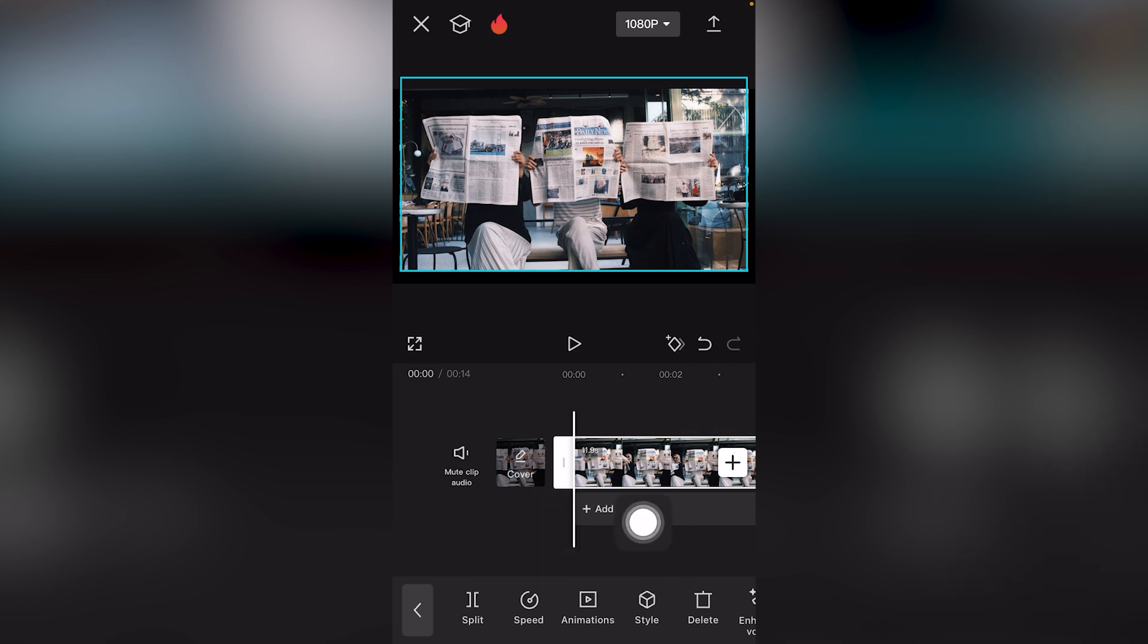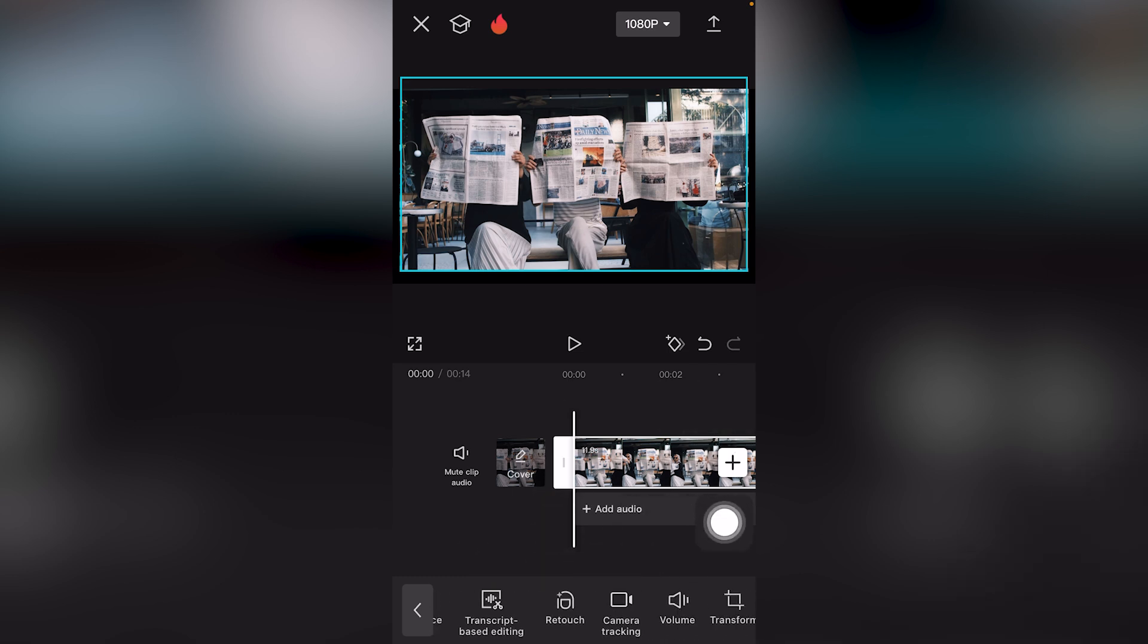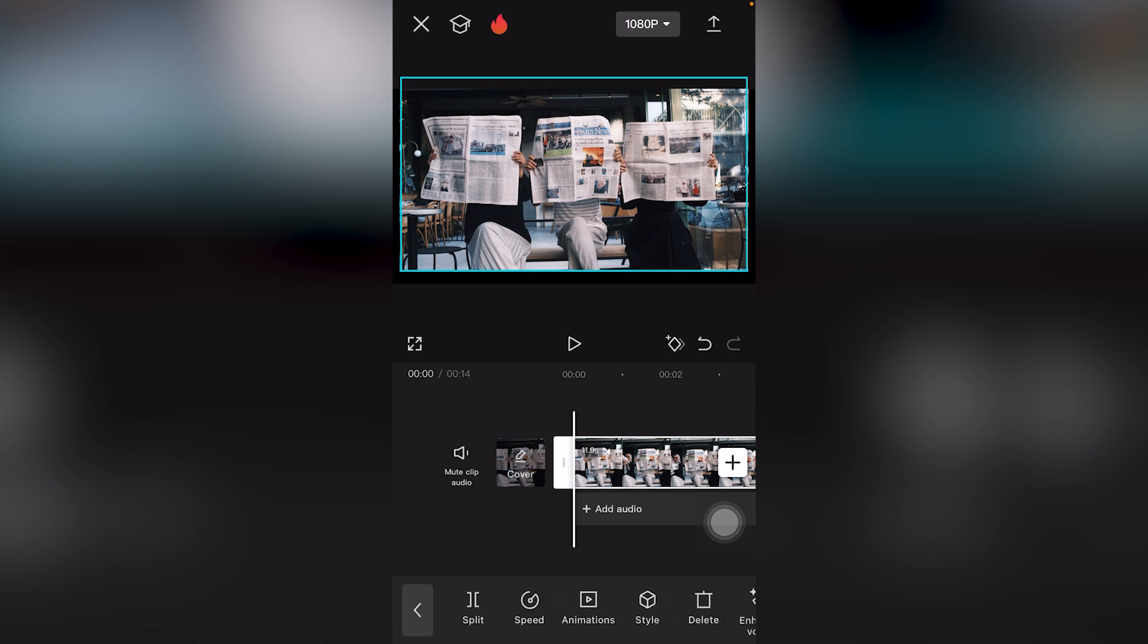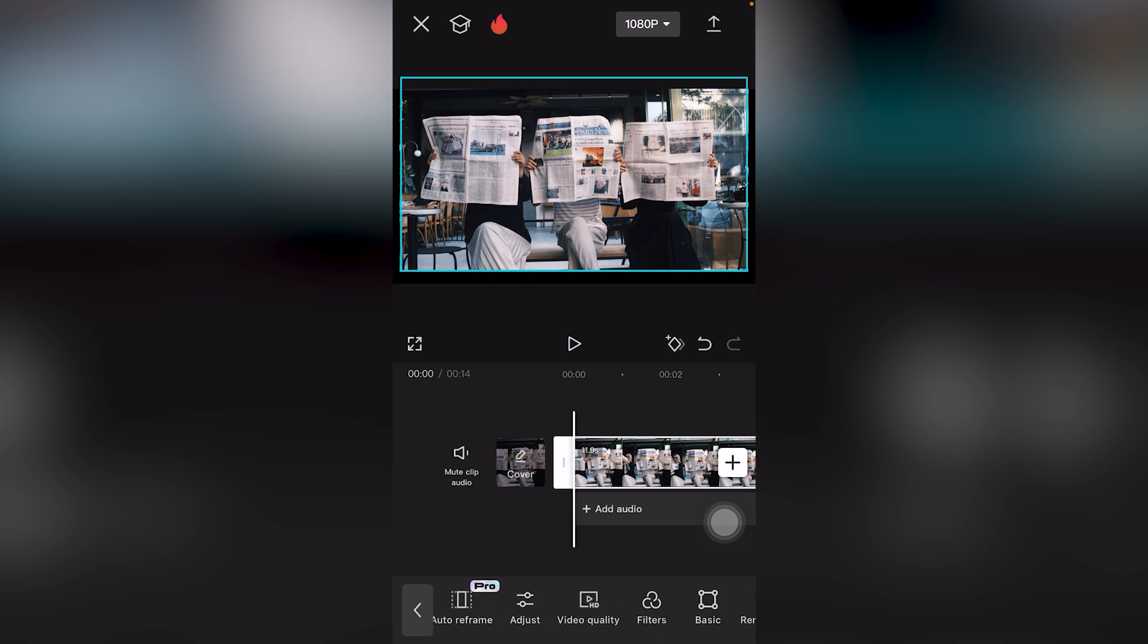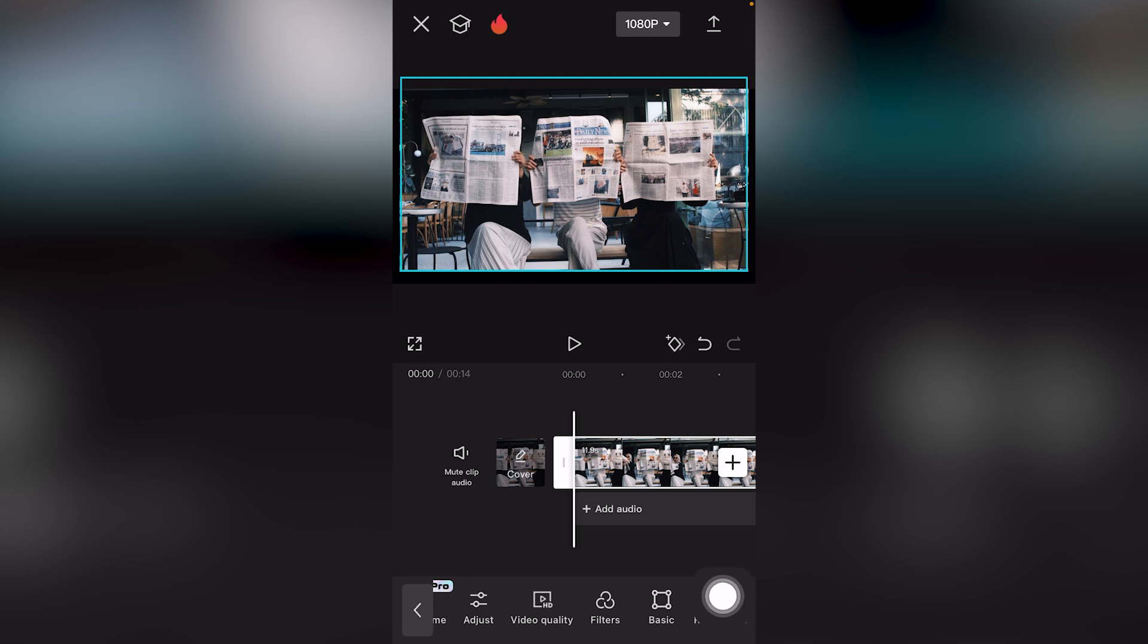First, go to the bottom of the screen and scroll to the right. You want to click the option which says Basic. It's going to be next to Filters and Remove BG.